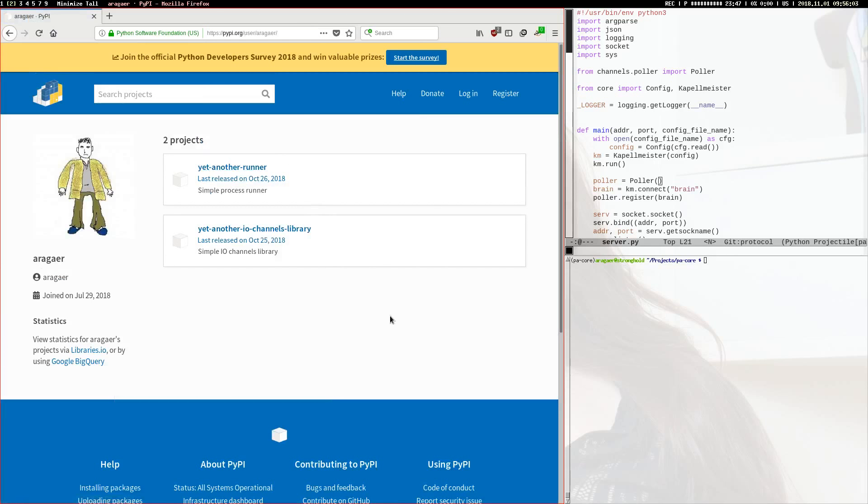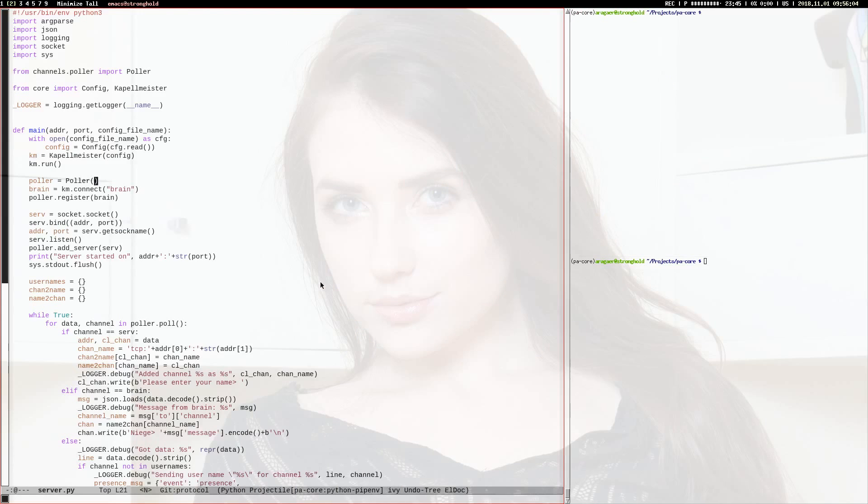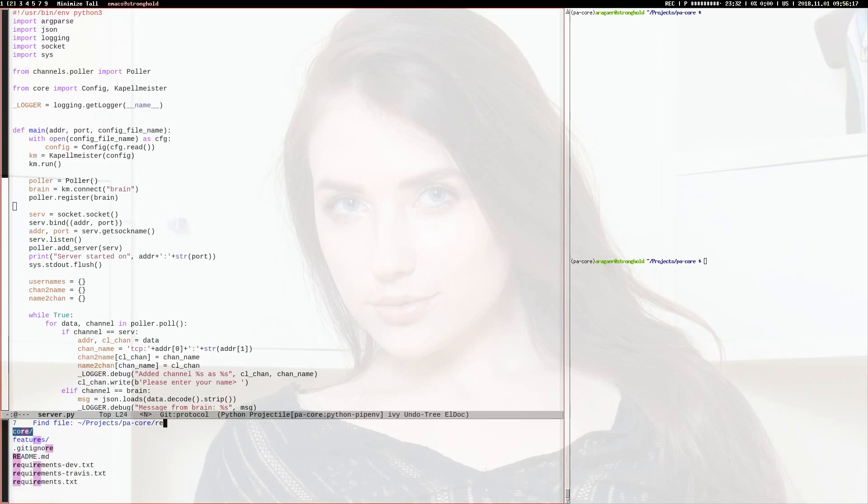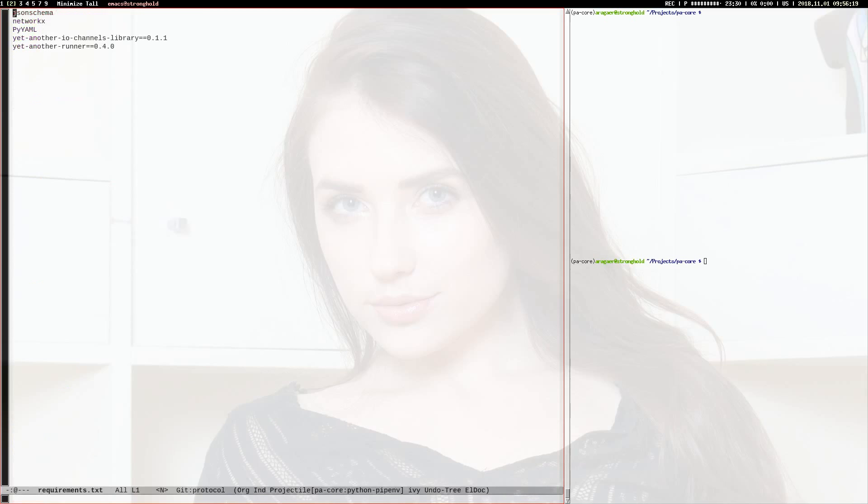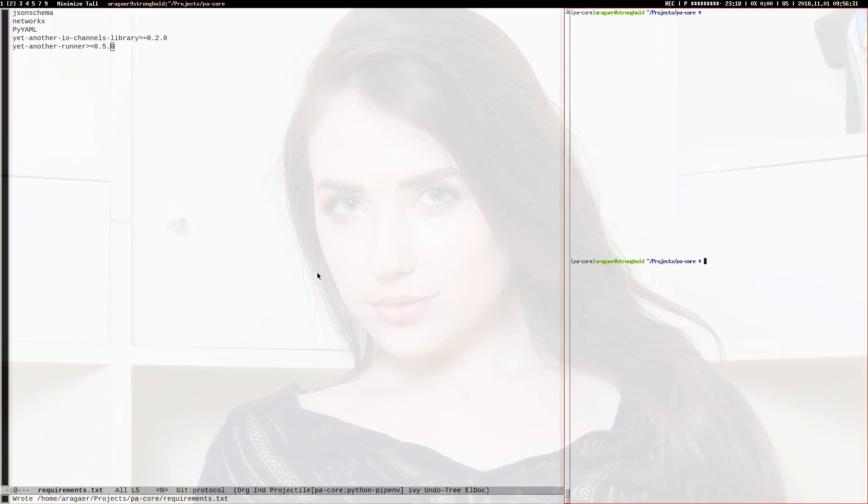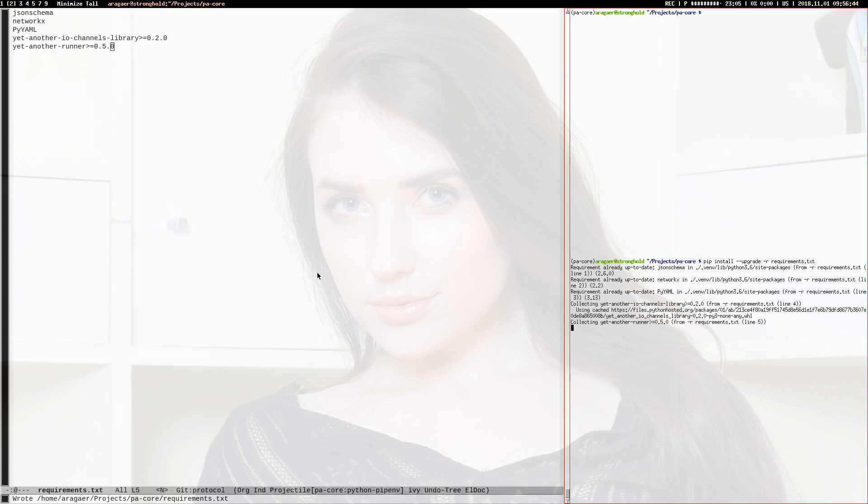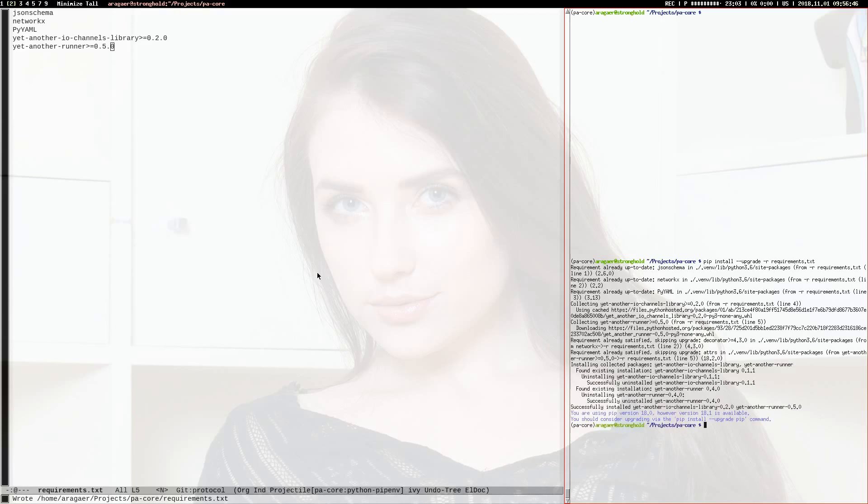I've published both libraries, and now it's time to actually use the code in the server. For that I need to update my requirements file, and I'll write like this, and I think this should work.